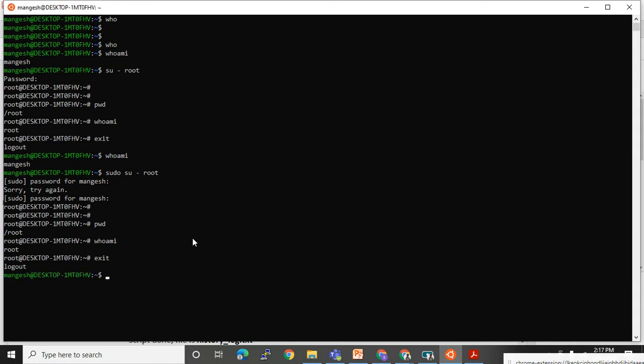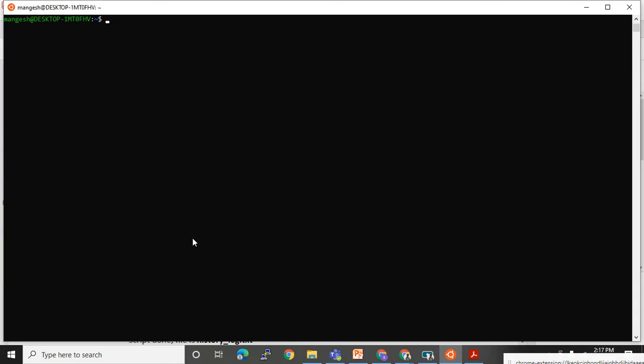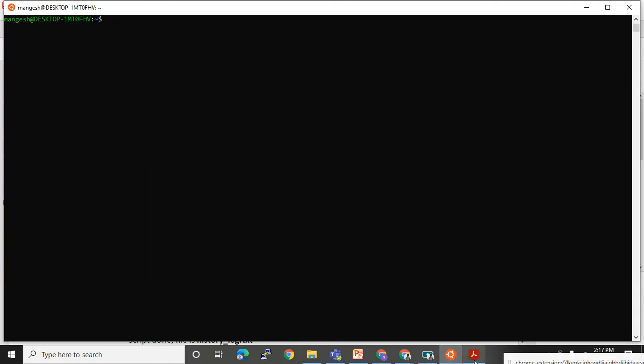We also saw how to use the 'who am i' command — it tells you which user is logged in to the system, whether it is root or a normal user. Now let's move to the next one.